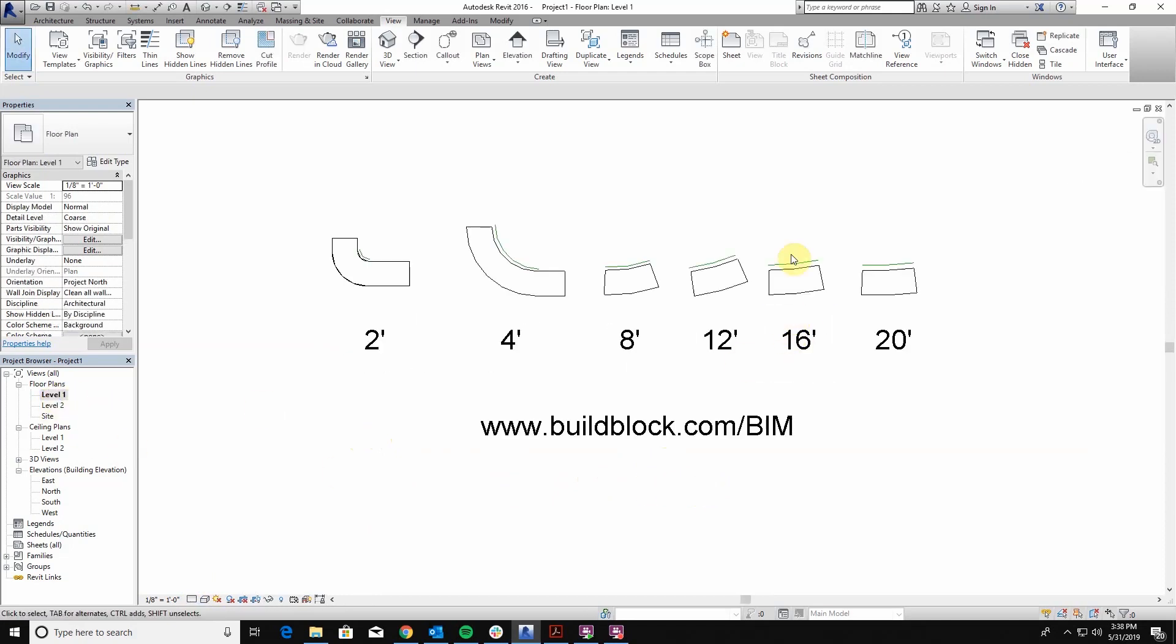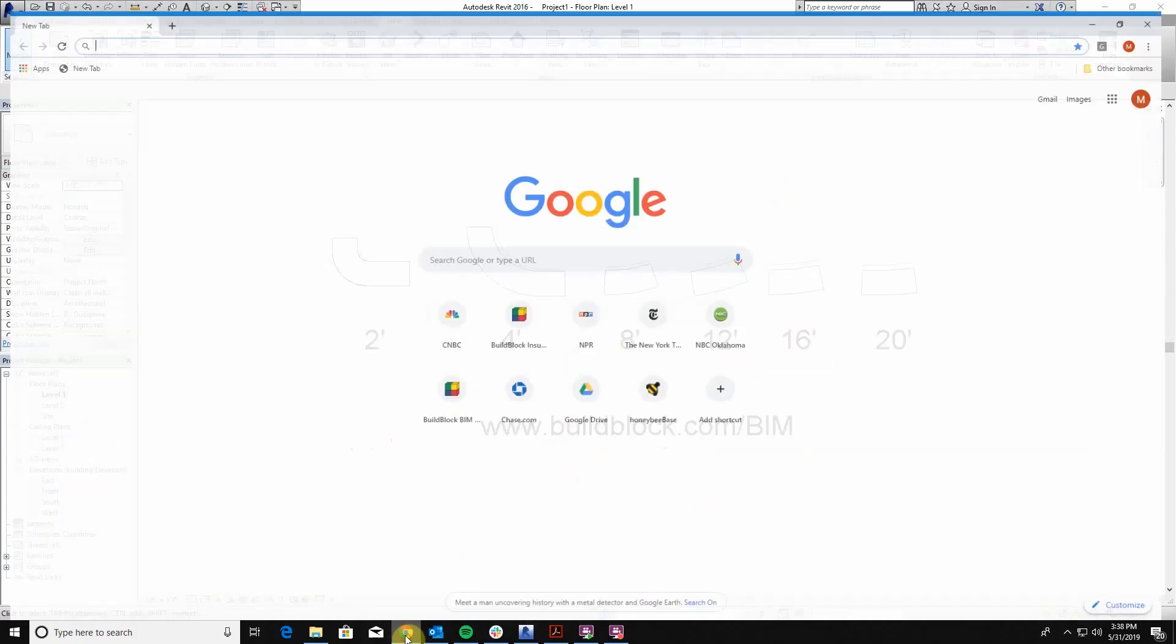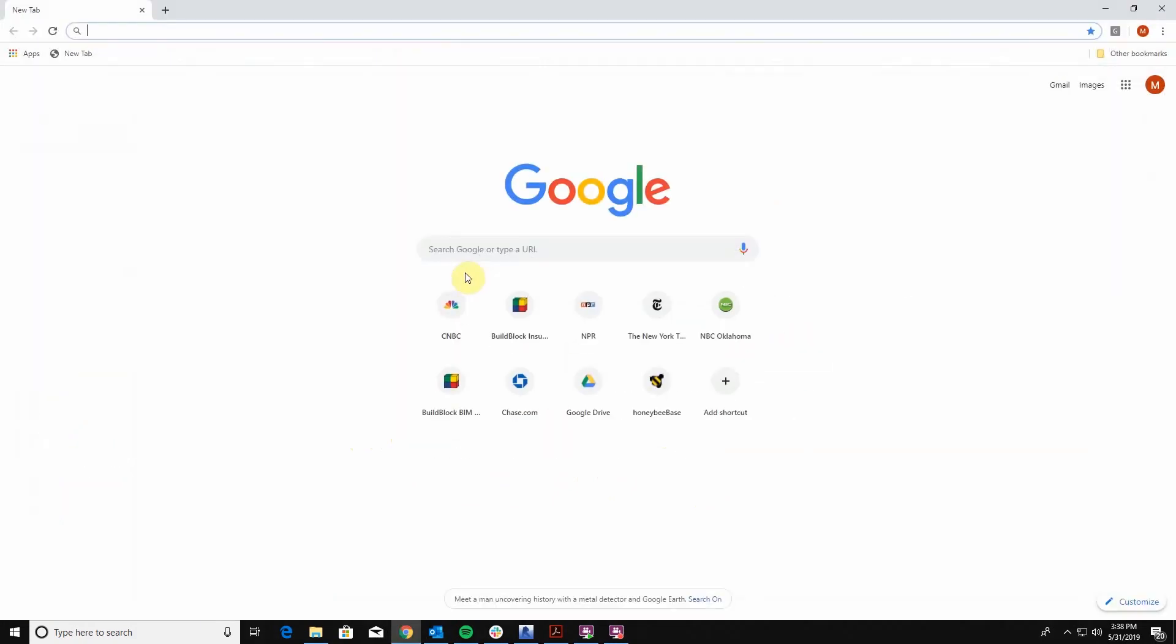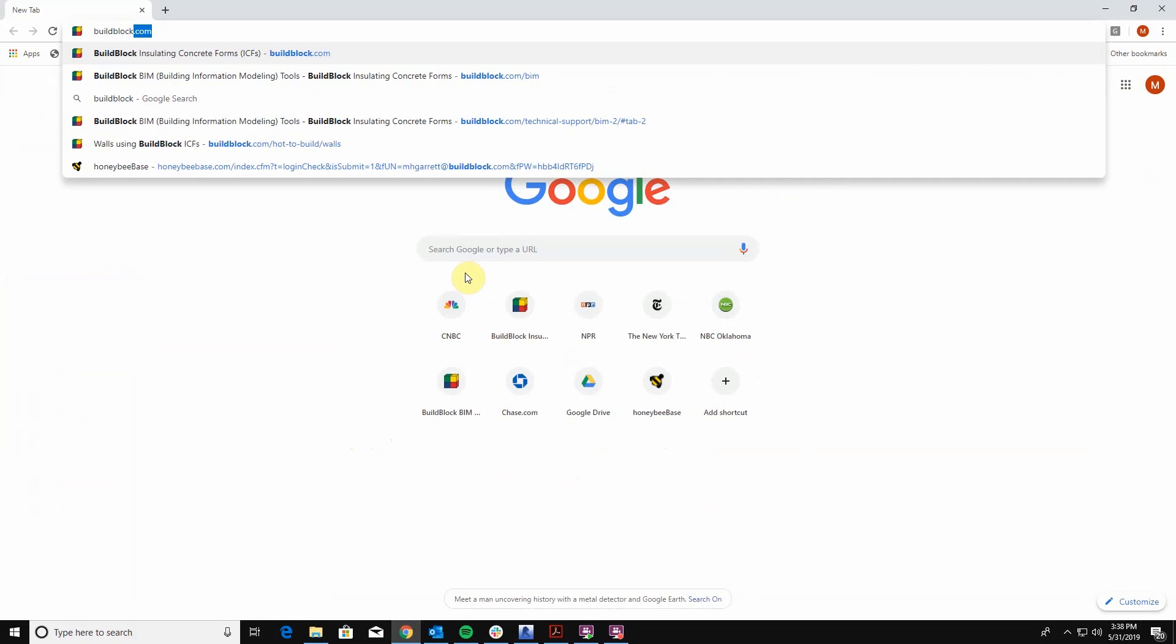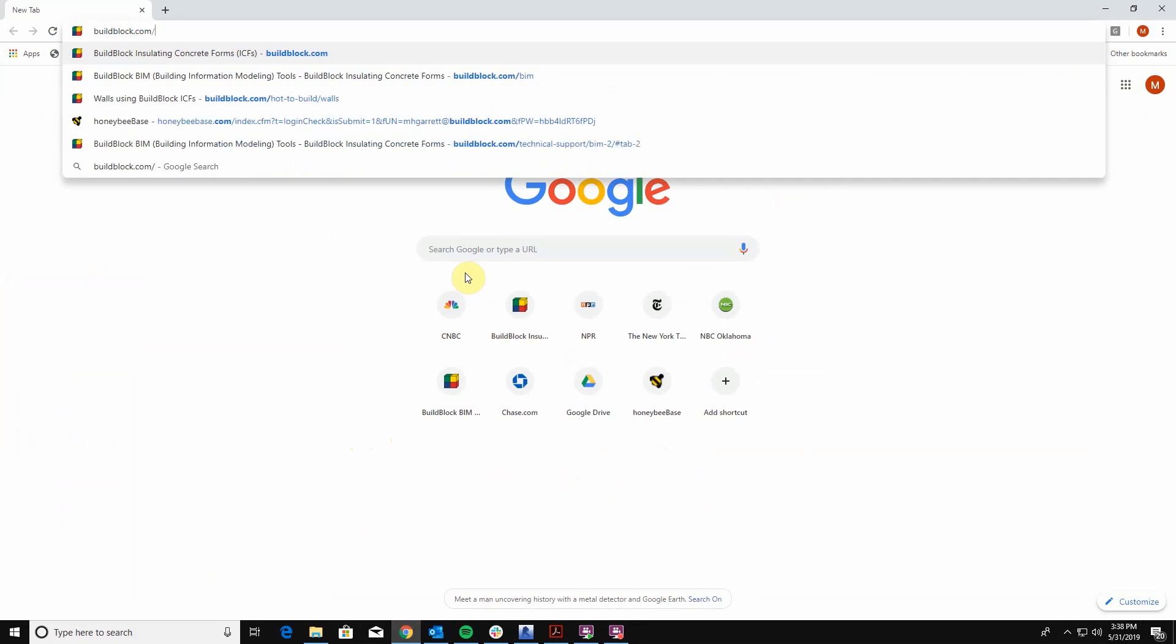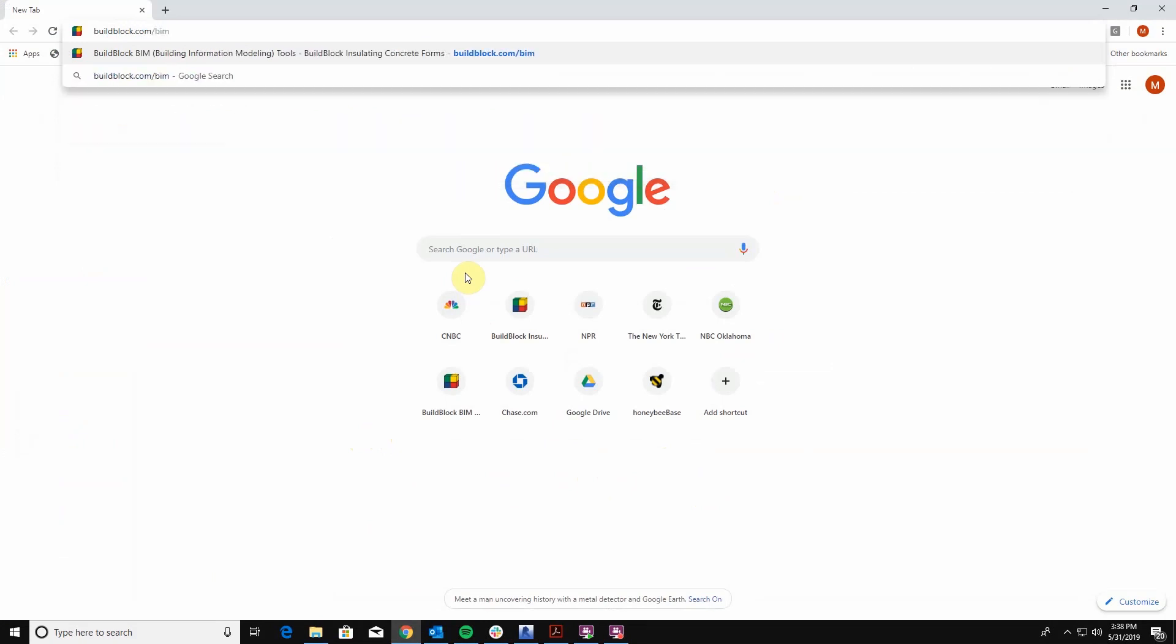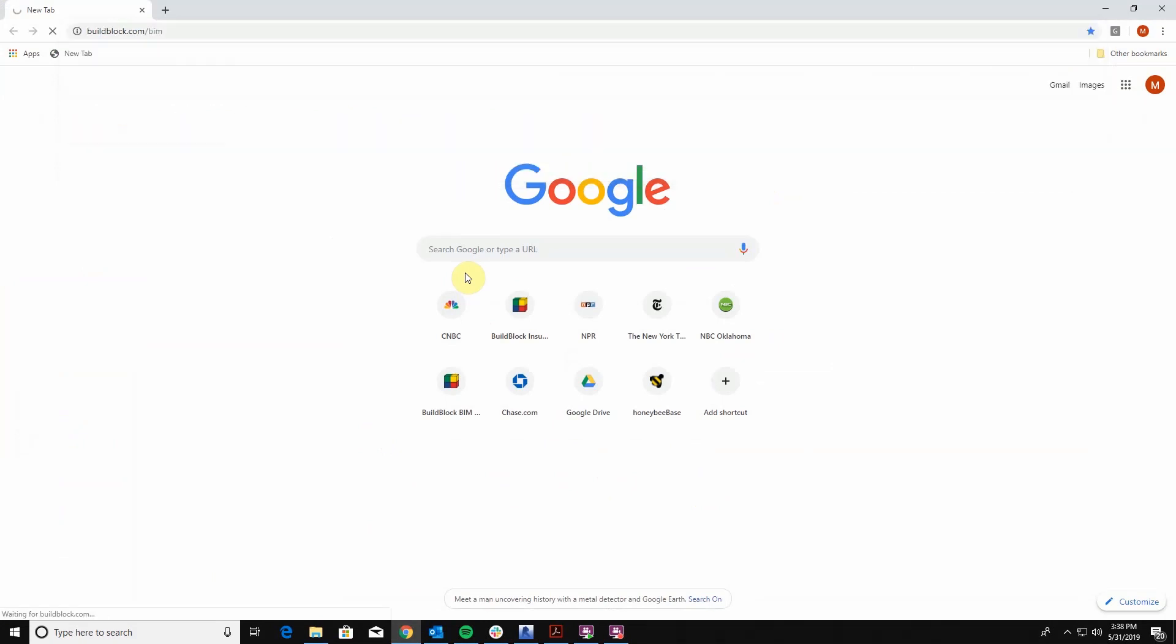These all come in varying sizes. You can see that we have a couple of corners here in the 2 and 4 and then we also have arcs that are 8, 12, 16, and 20 feet.